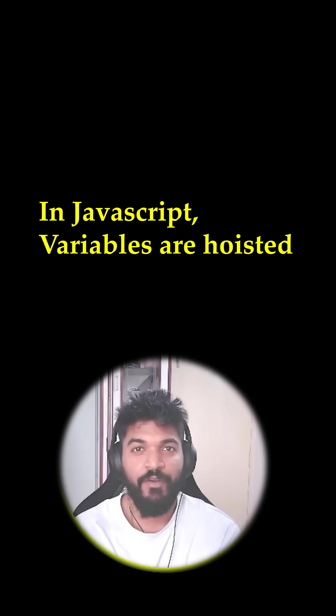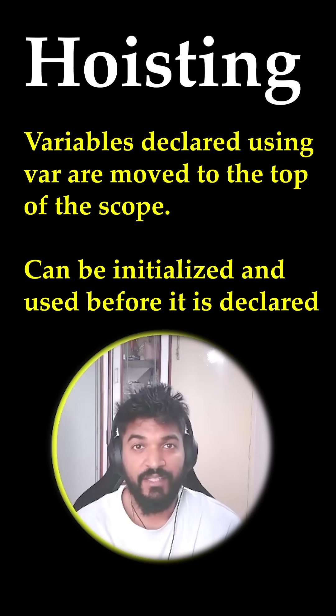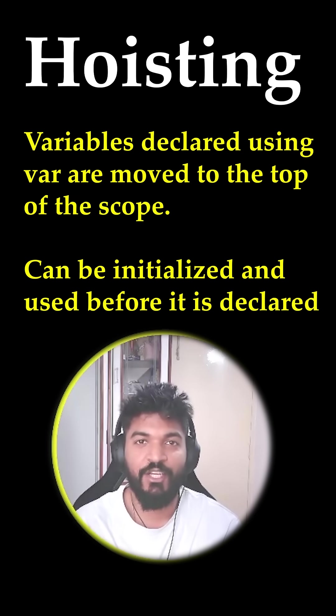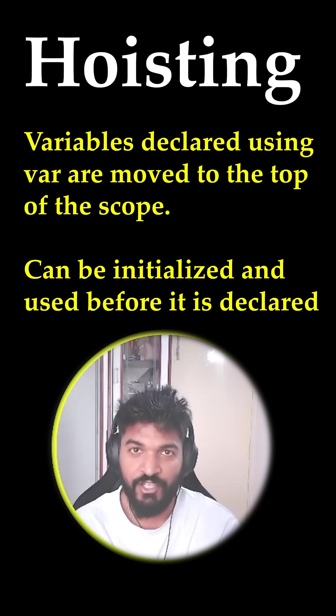It's because in JavaScript var is hoisted, which means JavaScript moves the declaration of the result to the top of the function and not the value.